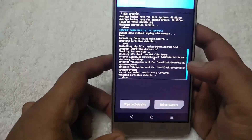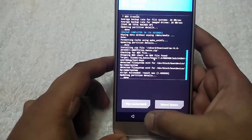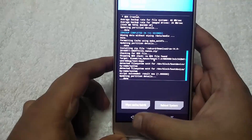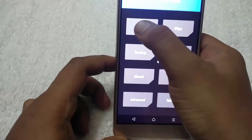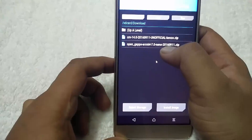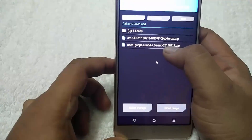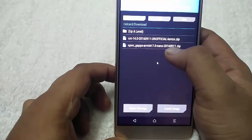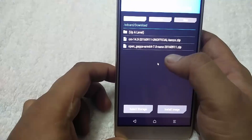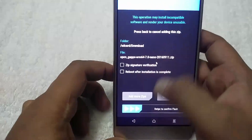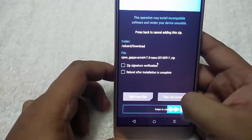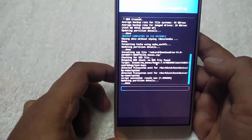Now CM14 is successfully installed. Go back and you have to install the Google apps zip file to install all the Google applications on your phone. Select the zip file and swipe to confirm flash.